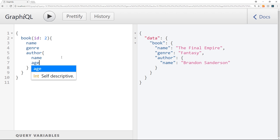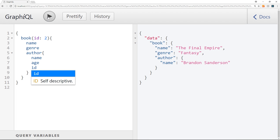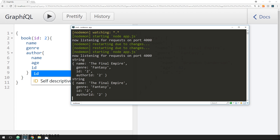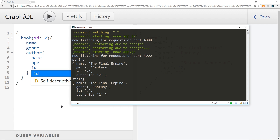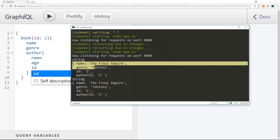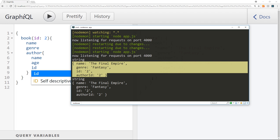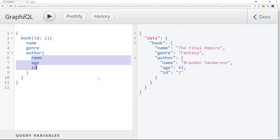If we wanted, we could also request other author fields like `age` and `id` — pressing play gives us all three properties back. That's how we handle nested and related data in GraphQL. Looking at the console, we can see the `parent` logged out is the initial book object we requested, including the `authorId` we're using in the resolve function to query, retrieve, and send back the requested data properties to the front end.